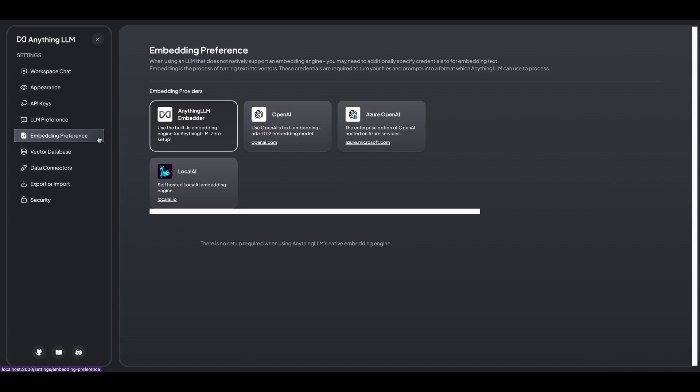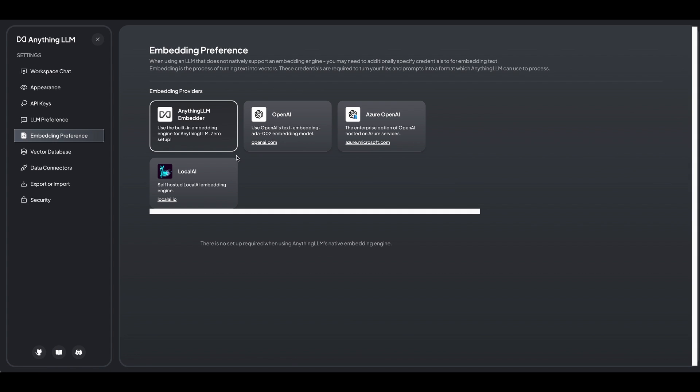And then from there, you can choose your embedding preference. So off the bat, they give you this AnythingLLM embedder, which just runs locally. So you don't need to incur additional costs for embeddings. You can also select something like OpenAI if you'd like, or a different model from something like local AI.